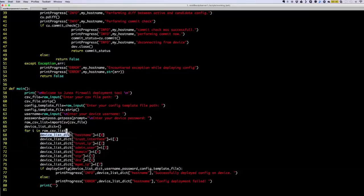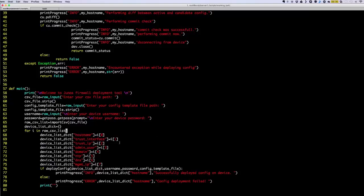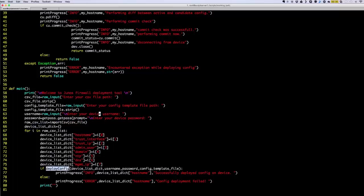It takes a dictionary object with all of this information, passing the password and the config template file. Our config template file is the same for all devices — we have a single template file, and all we're doing is changing the variables on the template file so that for different devices we assign different values. Let me go to the import CSV function just to take a quick glance, and then I'm going to show you the deploy_config function.